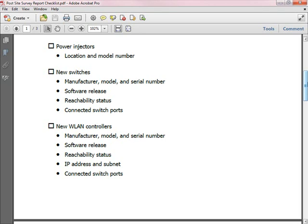Many new 802.11 sites — particularly if you're deploying 802.11n because of the higher data rates you can achieve — require you to move to a gigabit Ethernet switch. Also, because 802.11n uses MIMO, sometimes that requires you to go to a higher level of Power over Ethernet. Those two requirements sometimes mean that you need to buy new switches. If you have bought new switches, note down the manufacturer, the model number, and the serial number, but also write down the software release — your customer will really appreciate that because they're going to have to upgrade and maintain it going forward. Also note the reachability status of the switch, and importantly, indicate which access points are connecting to which switch ports.